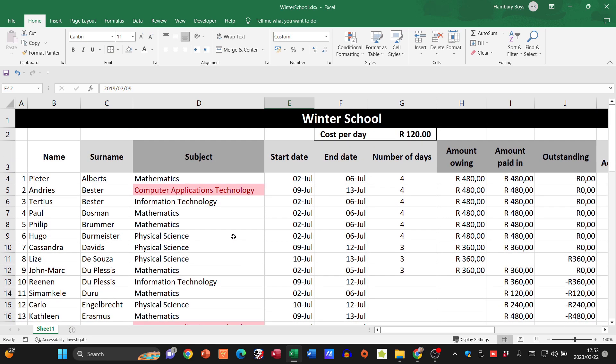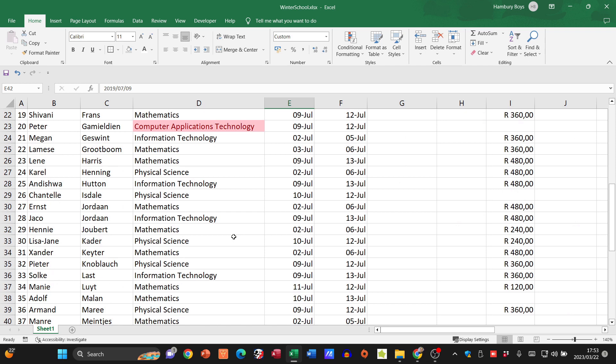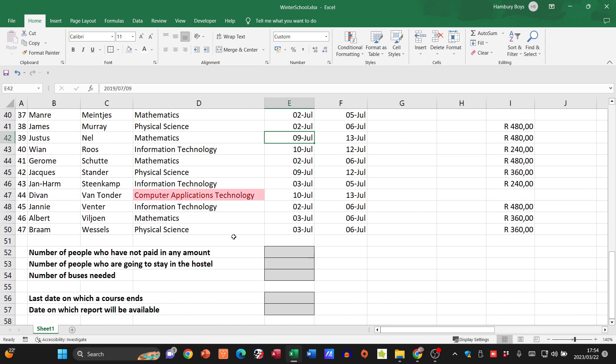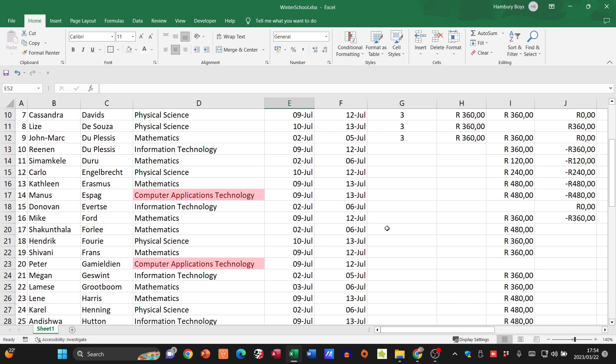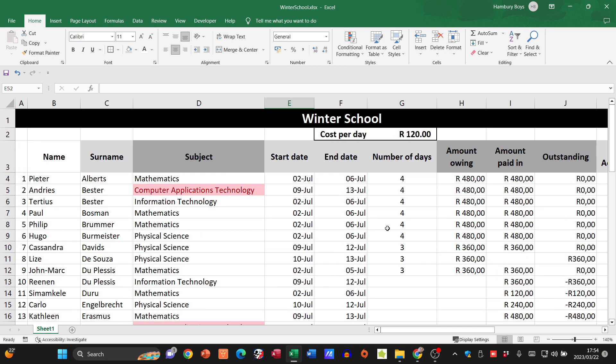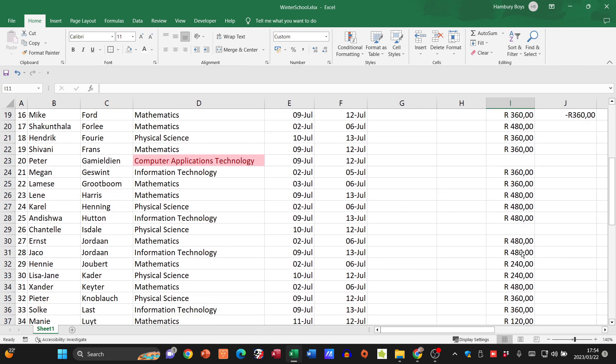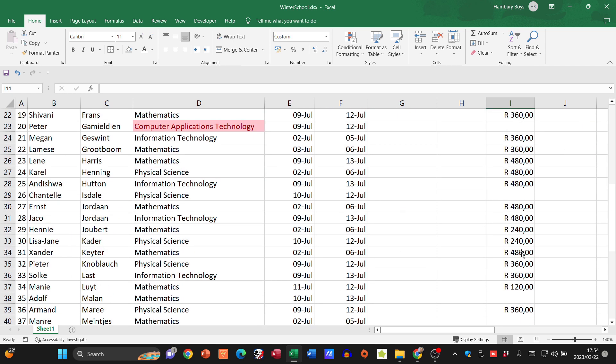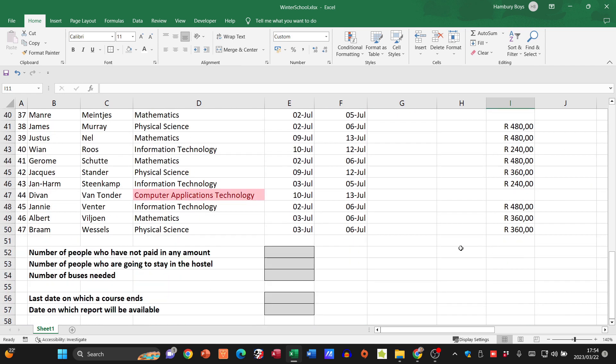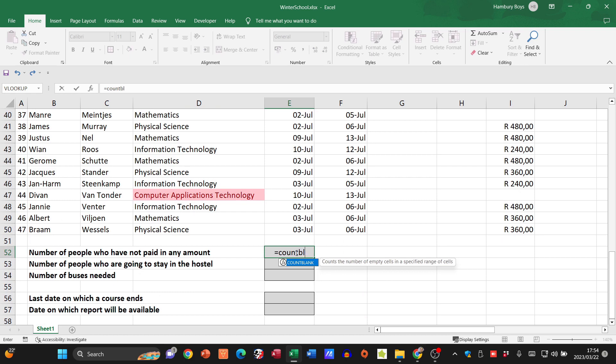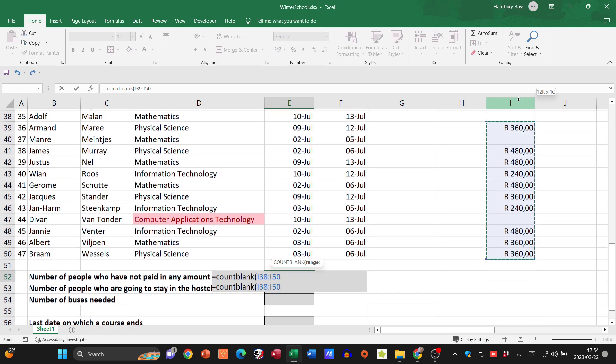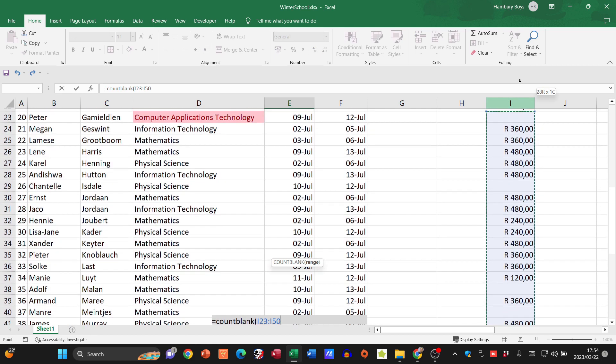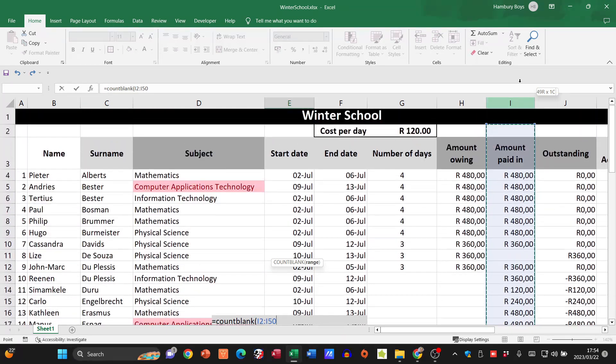Then we need to look at the number of people who have not paid in any amount - in other words, the blank cells. We're going to use equals COUNTBLANK, open the parentheses, and highlight that whole range.